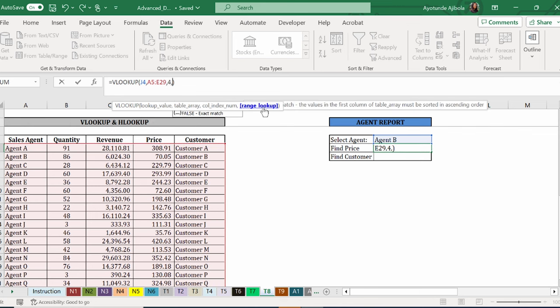And this last argument is important to get right. If your lookup value is text and not a number, if you leave it empty, it defaults to true, which means that an exact match is not necessary. But it requires that your lookup column is sorted in ascending order. If it's not sorted in ascending order and you leave this argument empty, then you're probably going to receive an error. In our own case, we have it sorted as ascending.